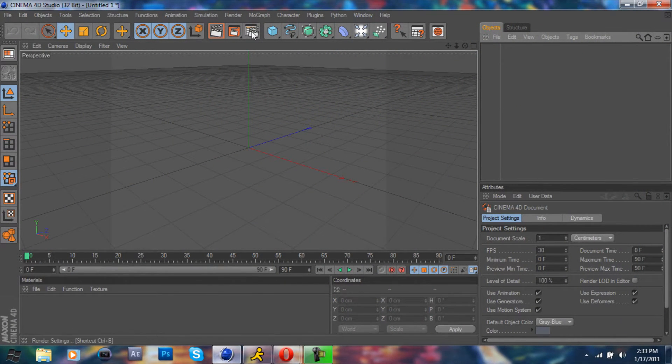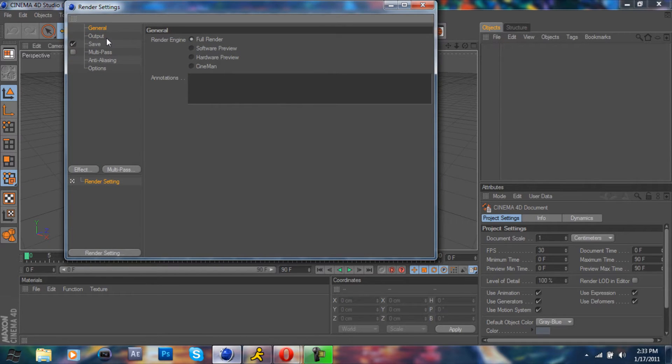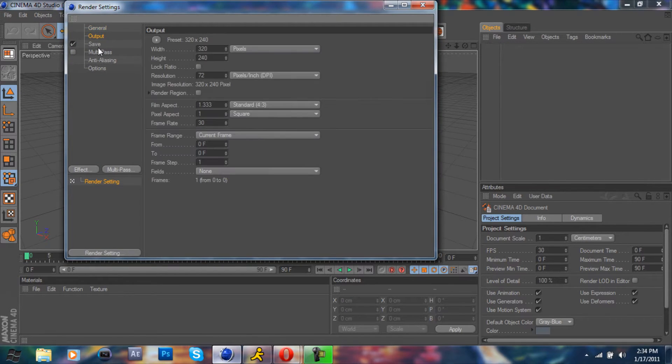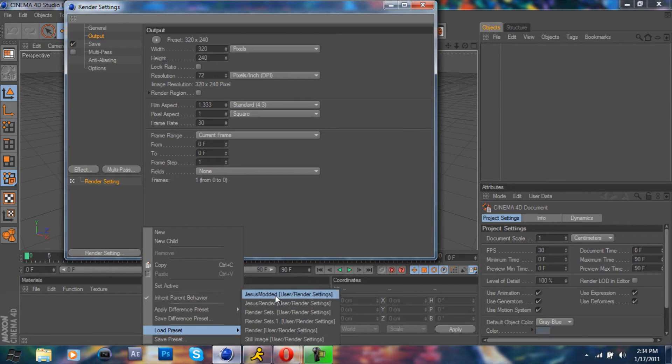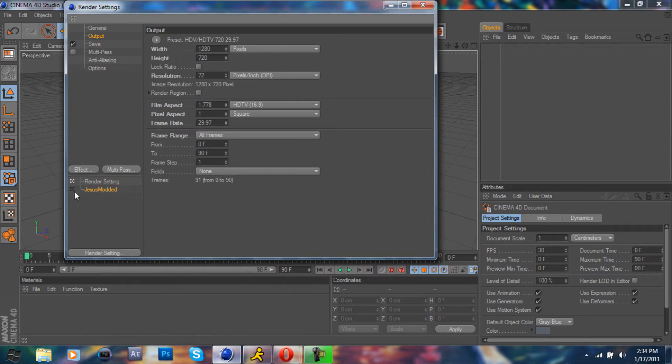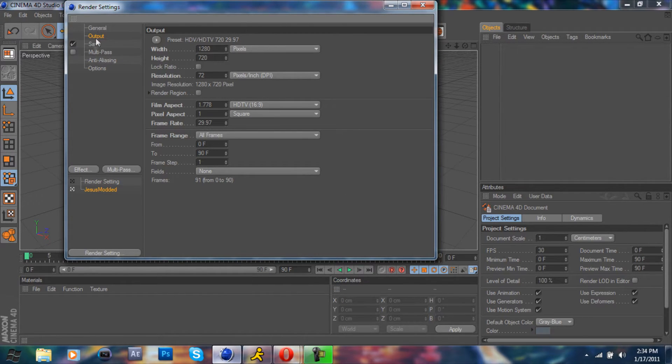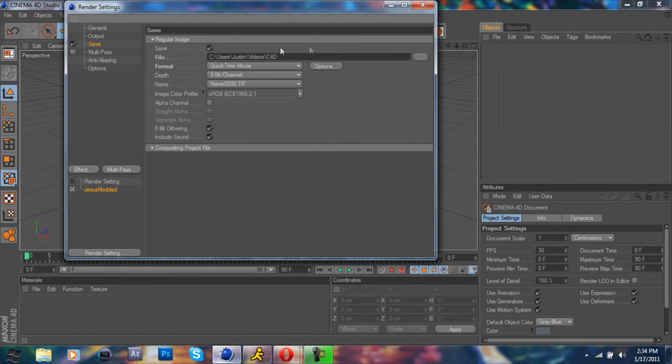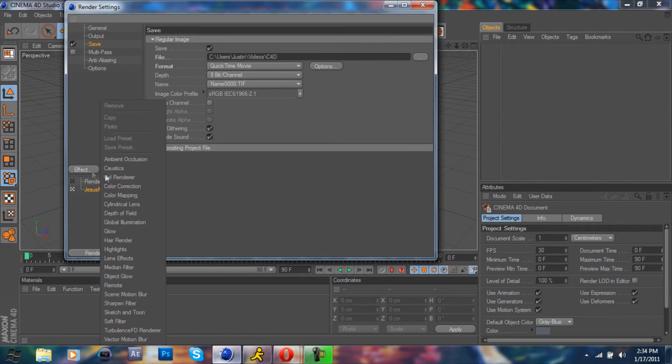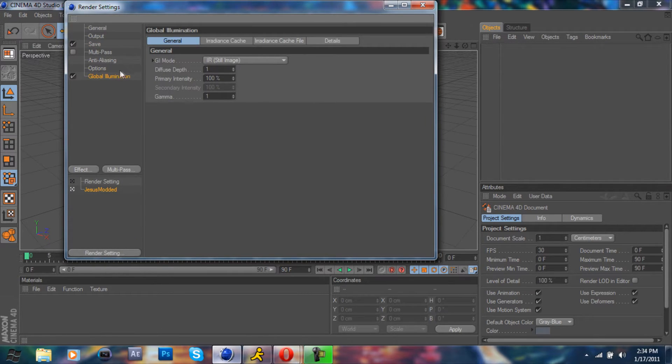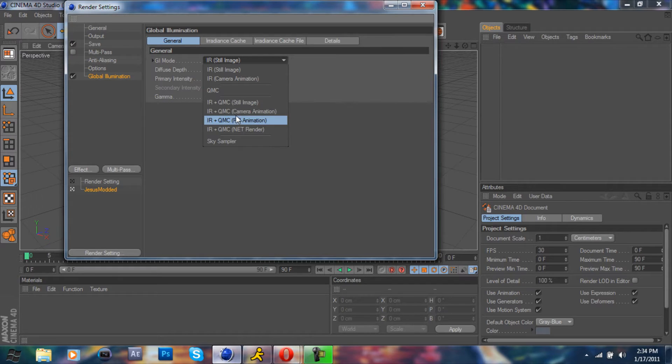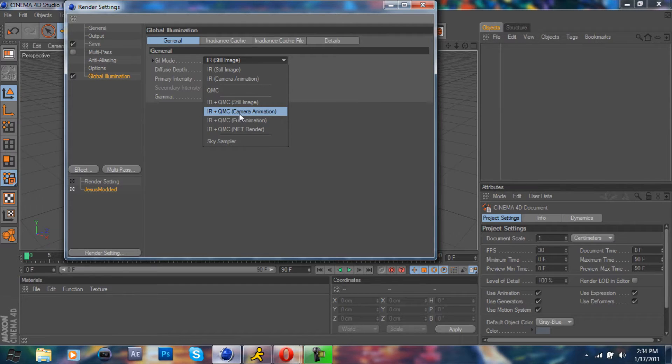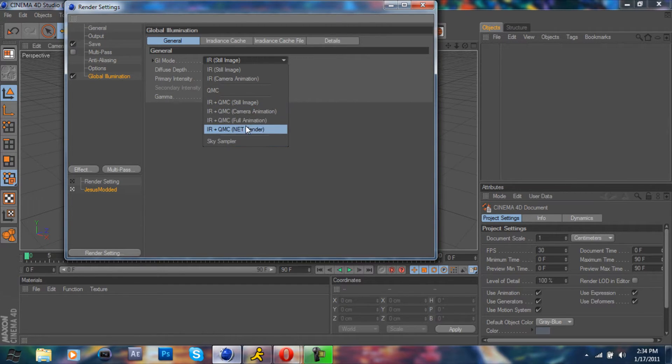I'm sorry, it's 2:30 and I just woke up like 30 minutes ago. I'm gonna apply my preset. We're gonna go to effects, global illumination. You can either do irradiance cache, QMC, camera animation, or full animation. I'm gonna do full.